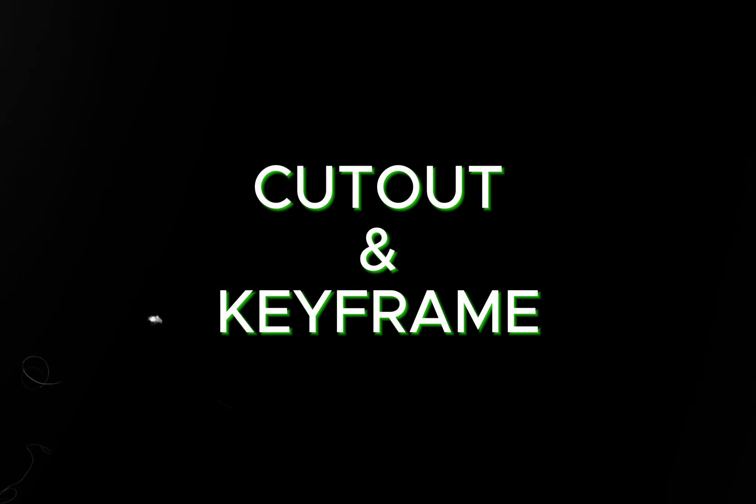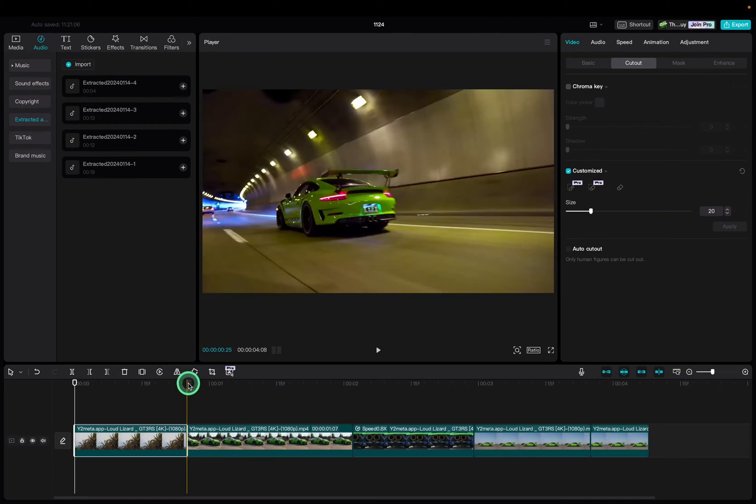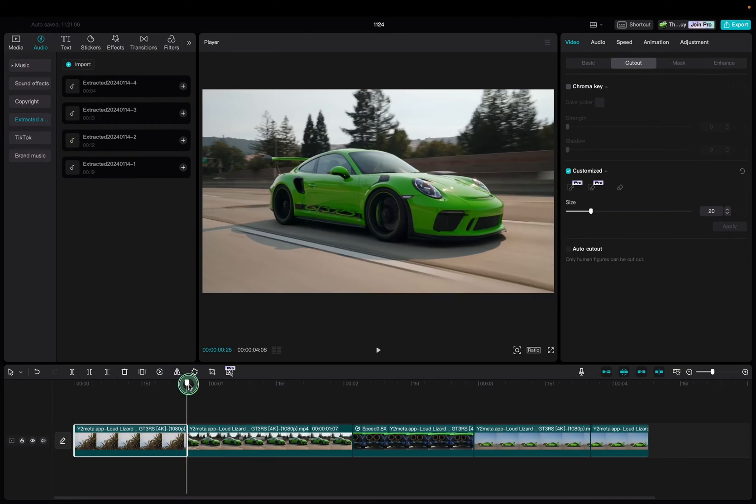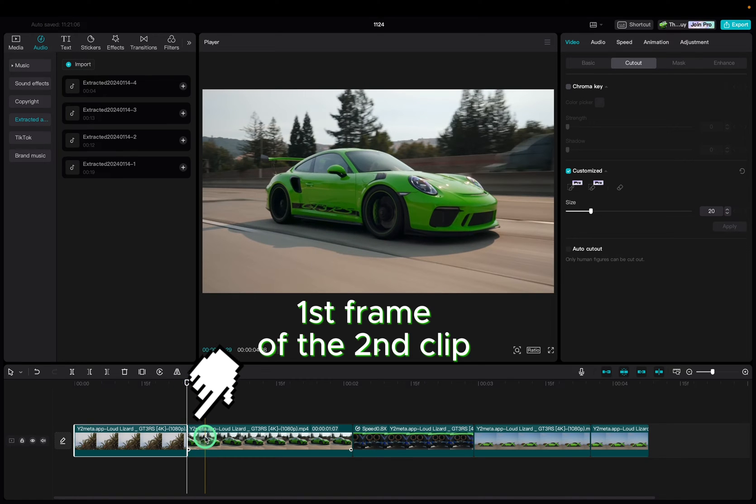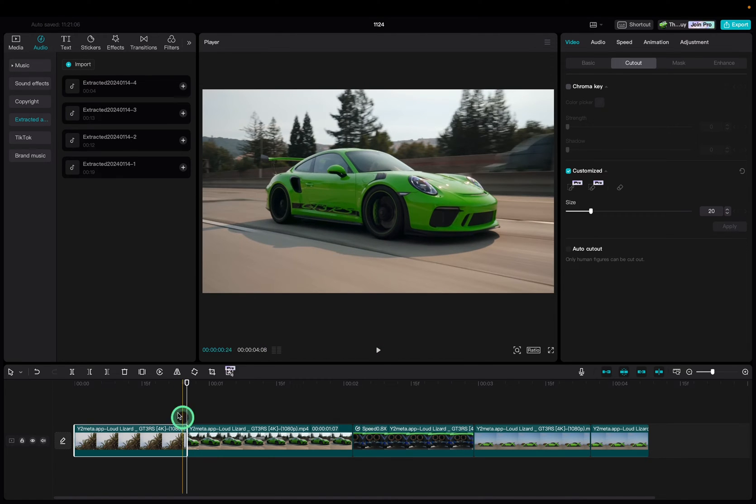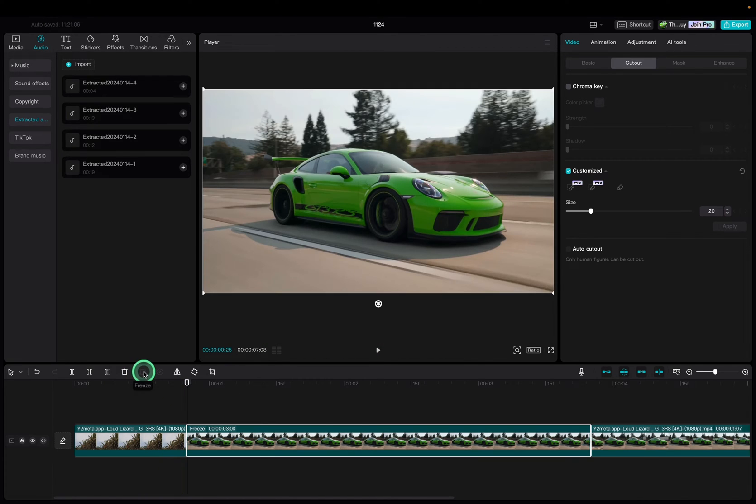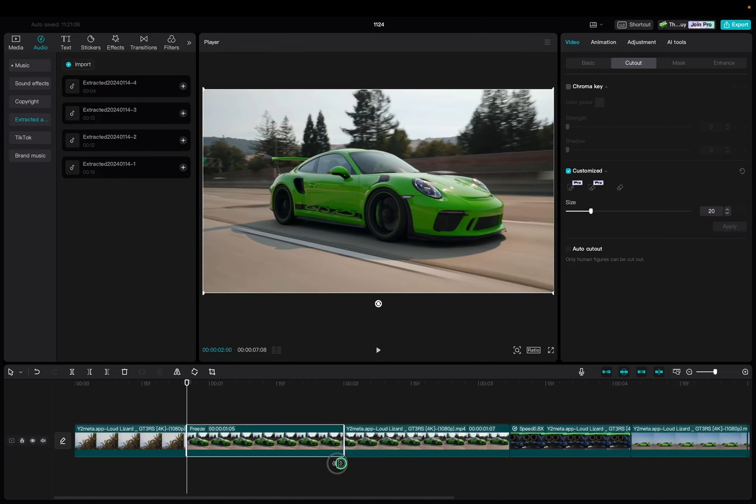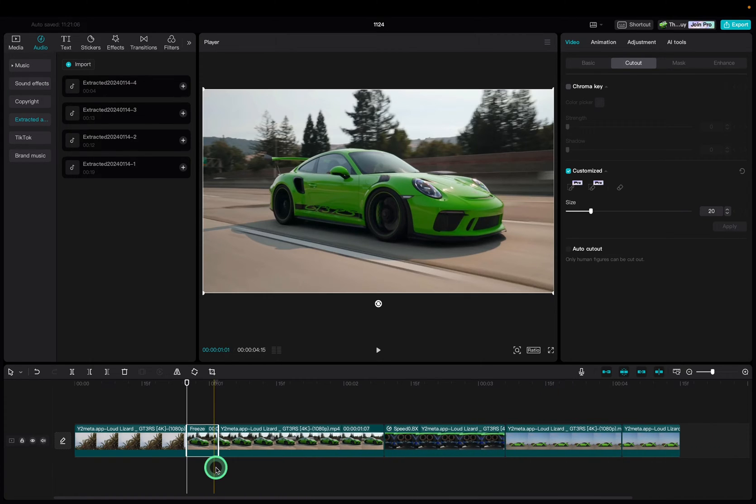With our clips aligned in CapCut we go to the first frame of the second clip. We're gonna tap freeze then we are going to shorten this freeze to about six frames.